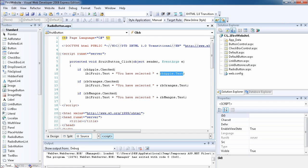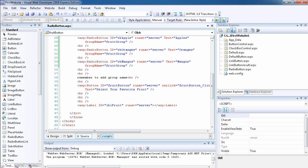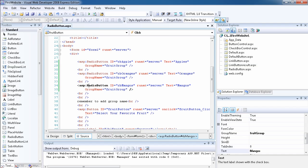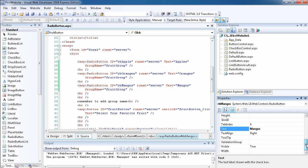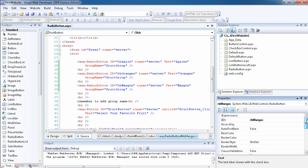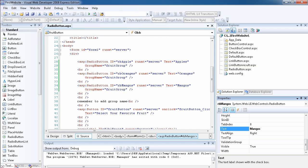There's also another way to select a property — you can select a control from the source code just by clicking on its name, and as you can see it now selects 'rb_mangoes'. I think everything has been explained for the radio button. This is how you use it. I'll see you in the next video, thank you.